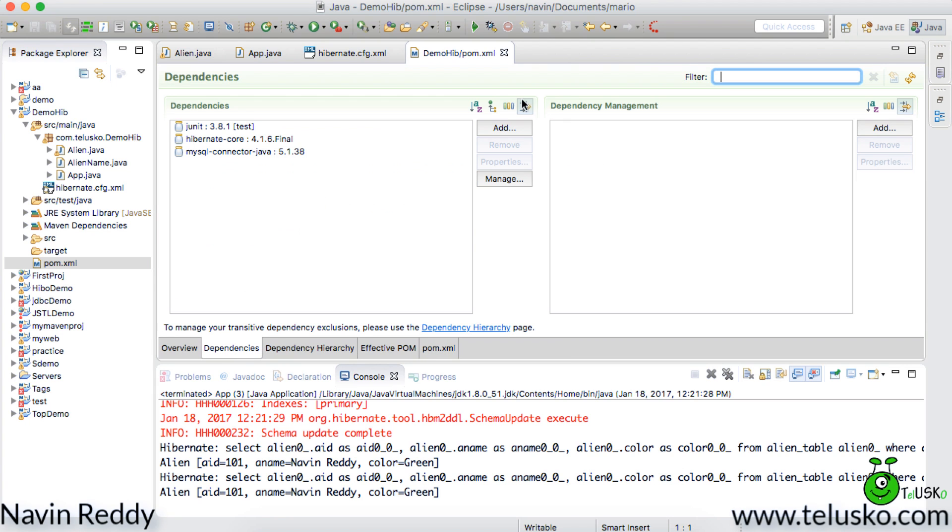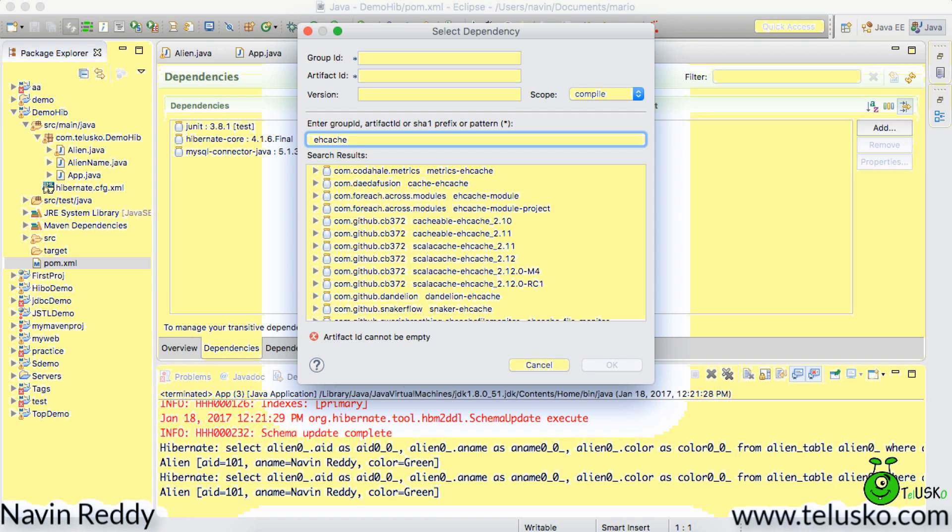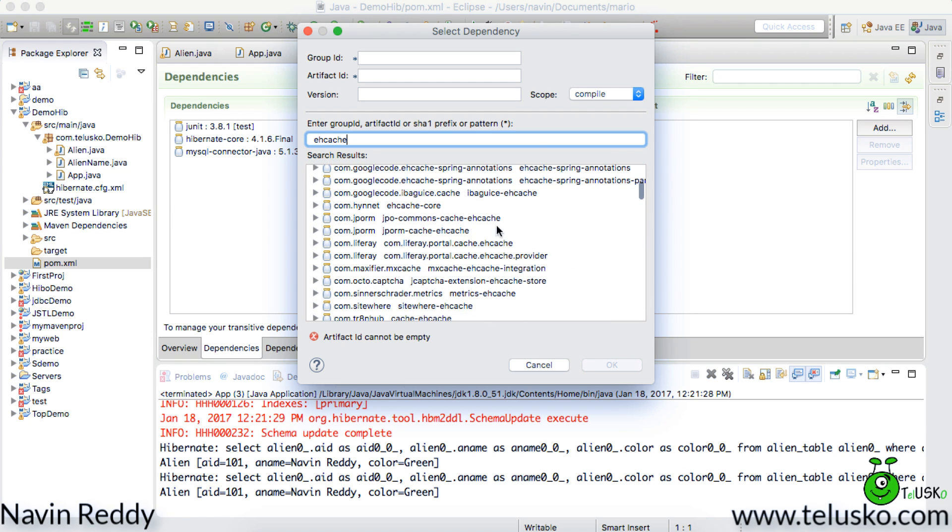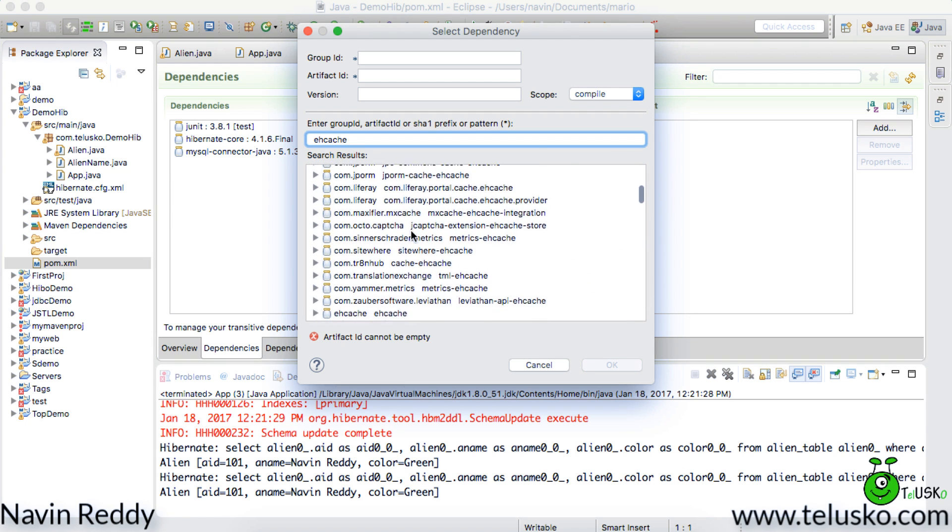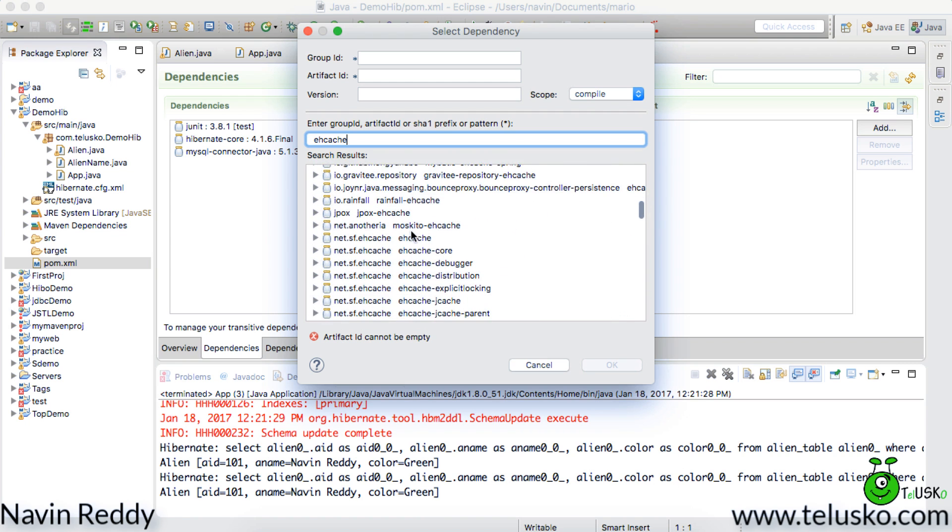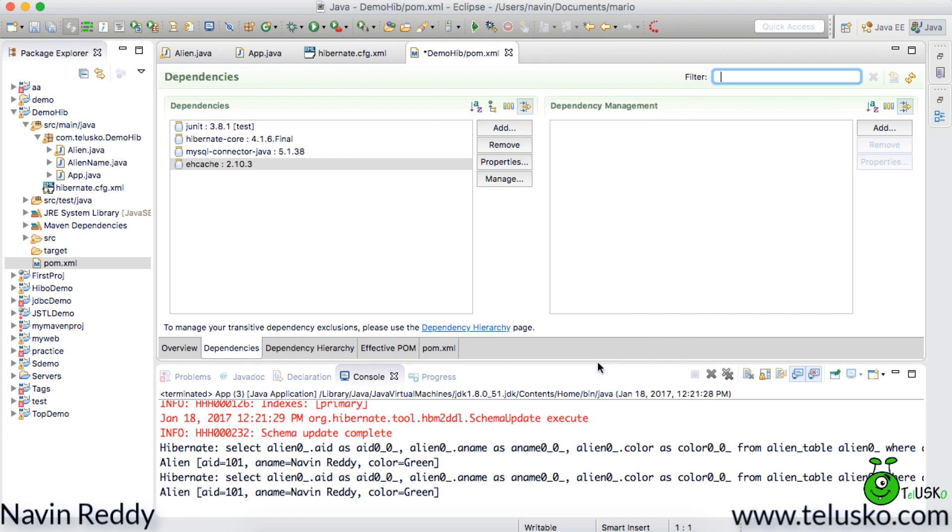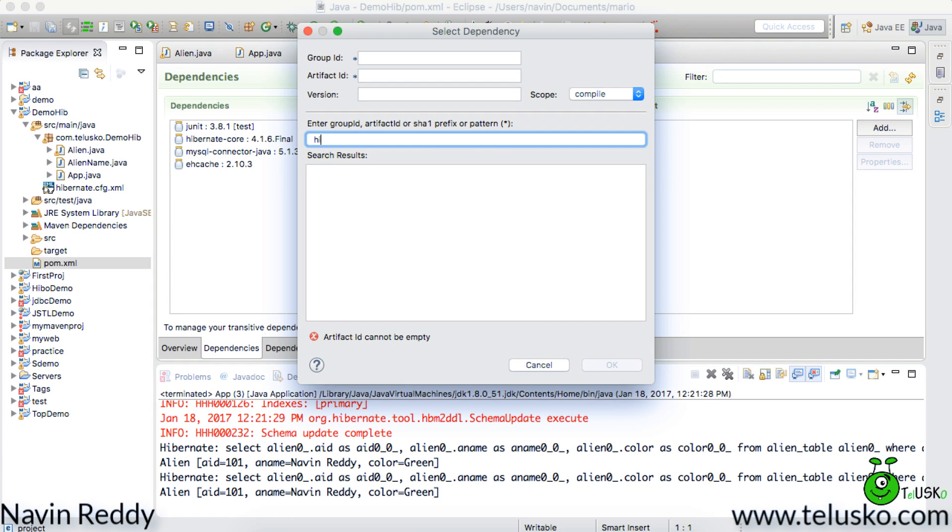Again we can go to maven repository and we can find it but otherwise we can do it from here as well. So it is ehcache from net.sf that's the domain name. So you have to select net.sf.ehcache and you can go for the latest version, no problem. Click on ok, you got one dependency. We have to add one more for the integration of hibernate and ehcache.